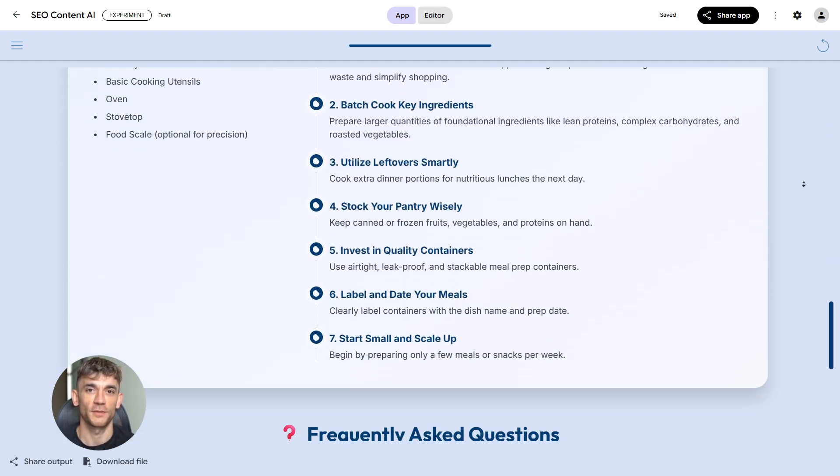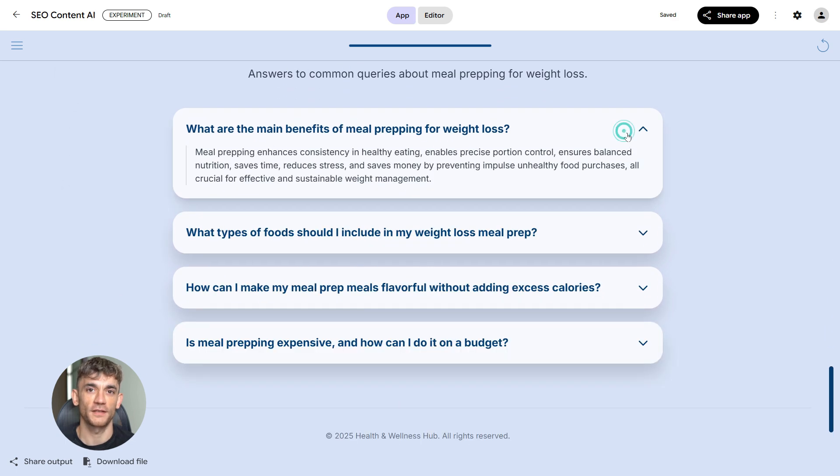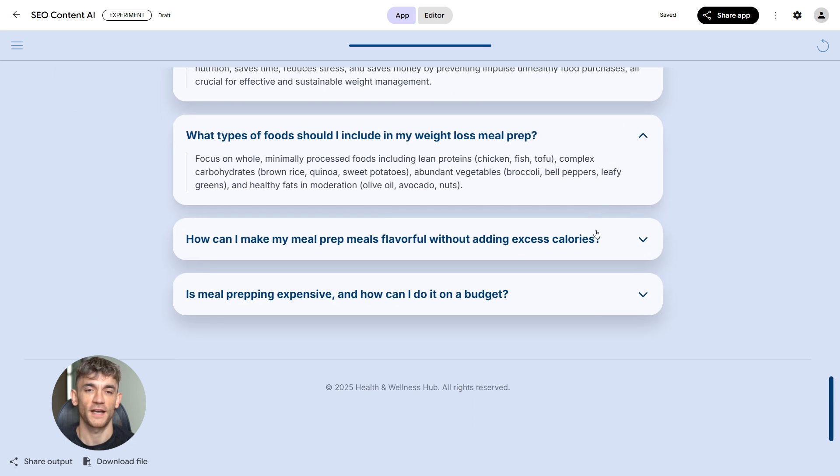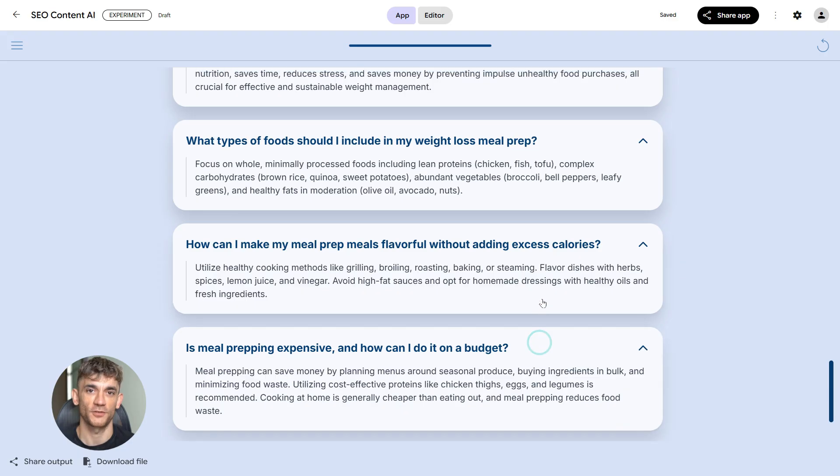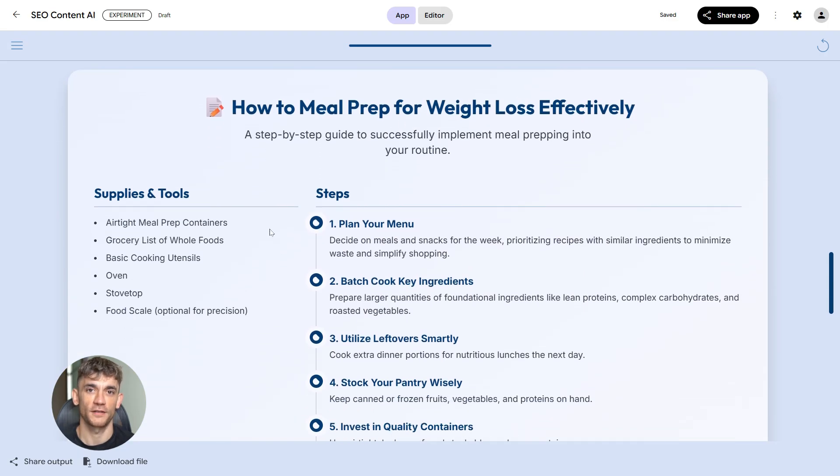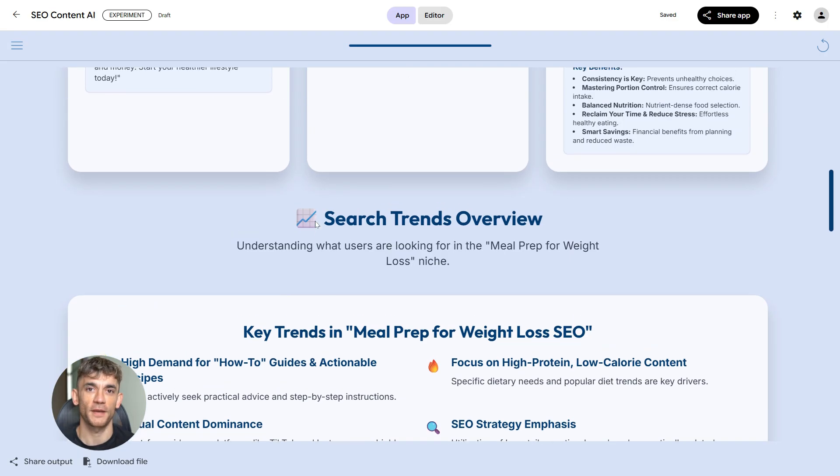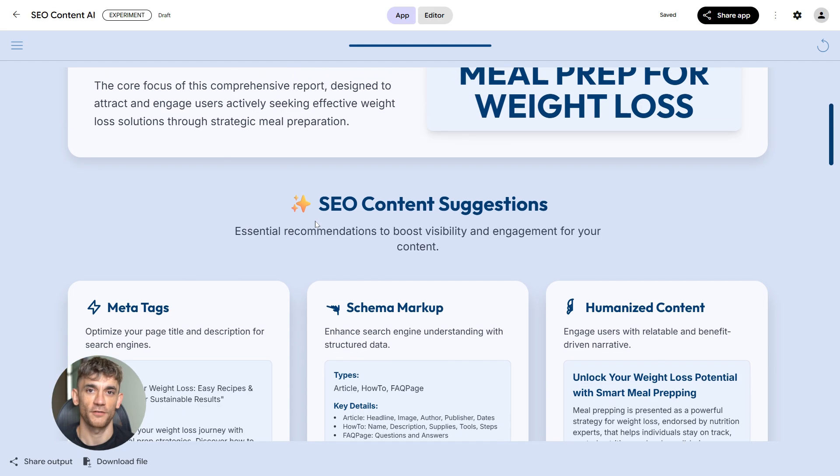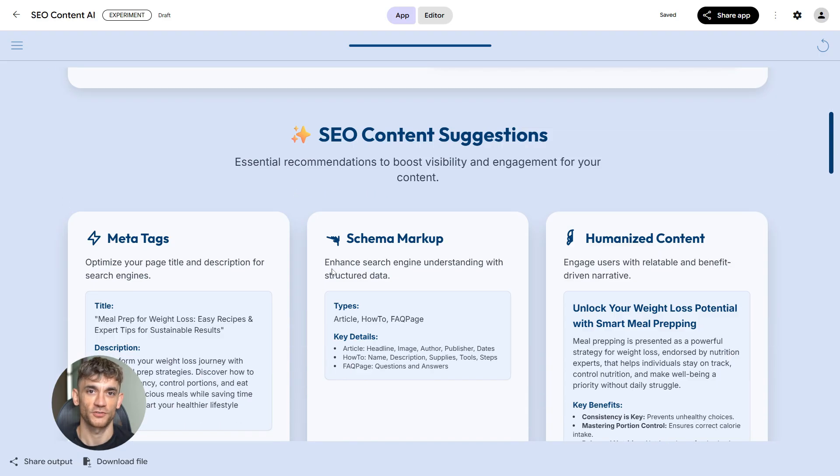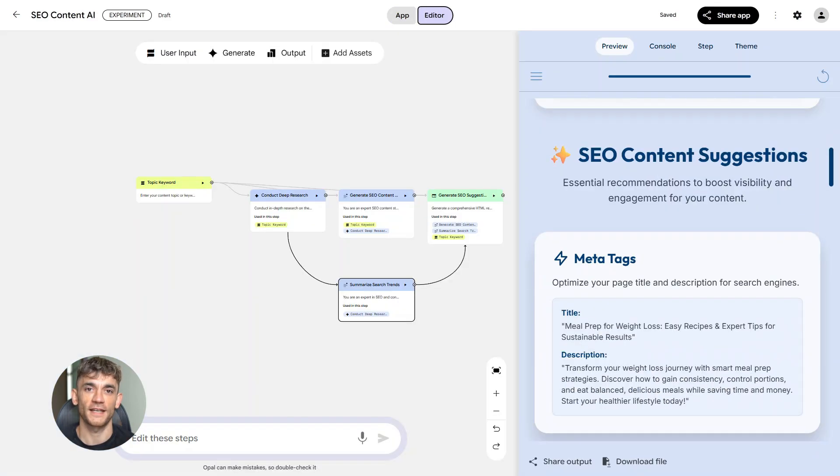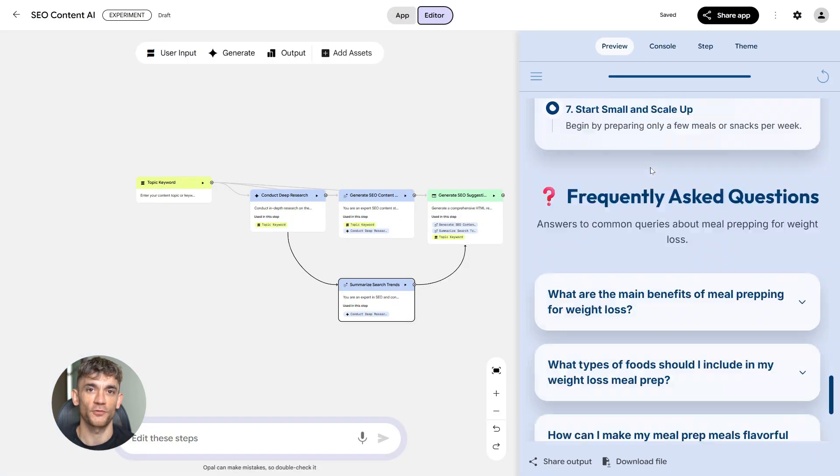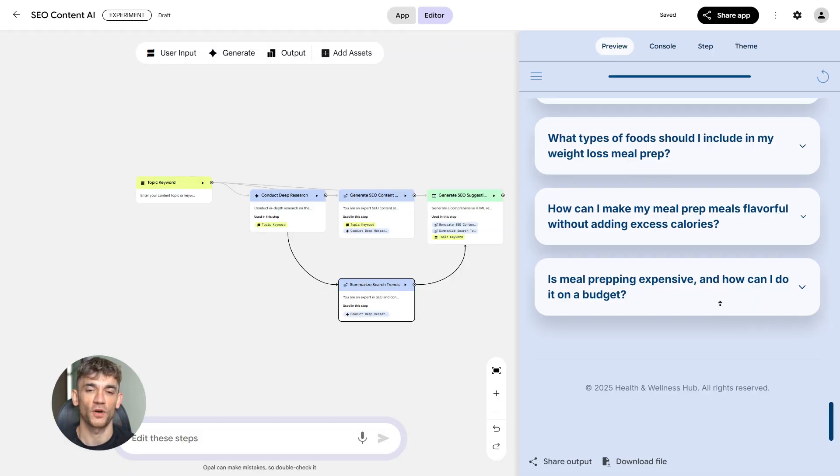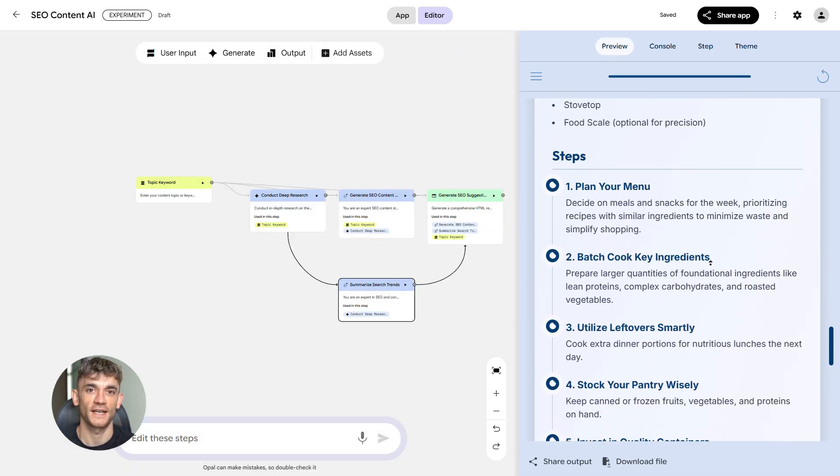Here's why this matters right now. SEO isn't what it was five years ago. It's not even what it was last year. Generative AI is changing everything. Answer engines are replacing traditional search. Zero-click searches mean people get answers without visiting websites. If you're still using outdated tools, you're going to get left behind. You need a tool built for the future, and you build it with Google Opal. You're not playing catch-up, you're staying ahead.